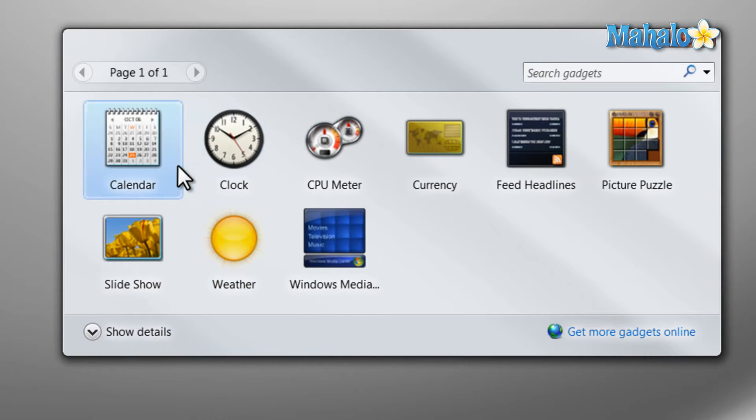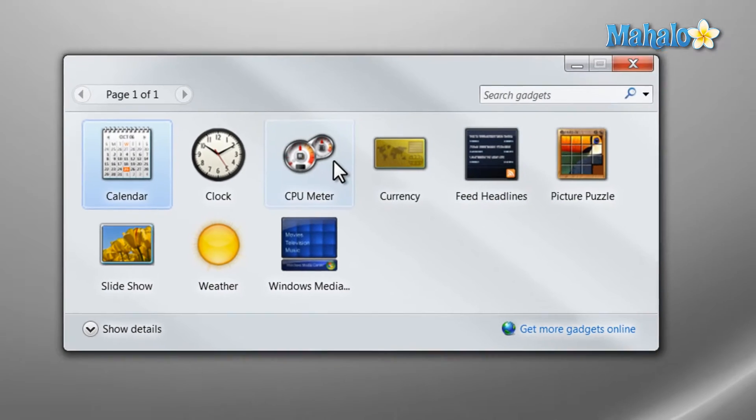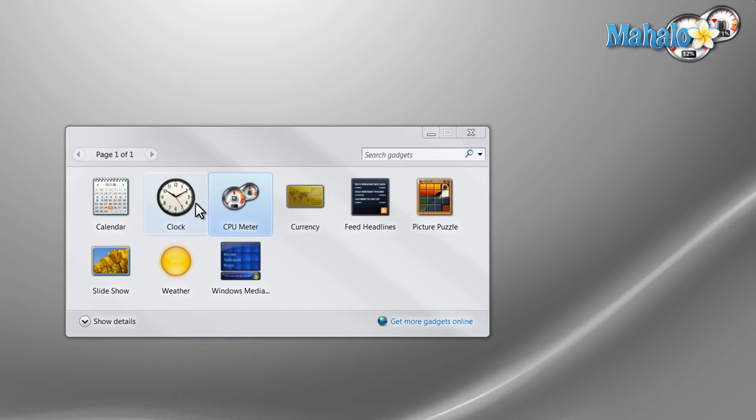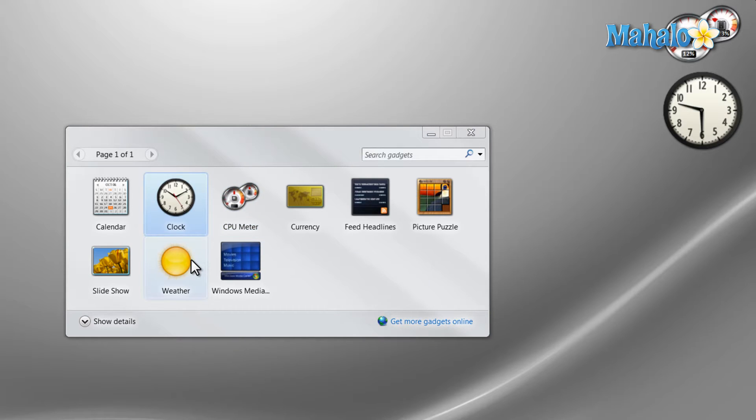Now to open any of these gadgets just double click on them and they'll be presented on the right side of the screen. For instance I can also open the clock and also weather monitor.